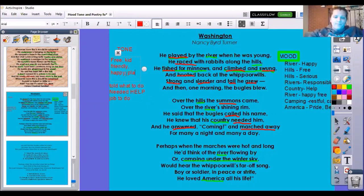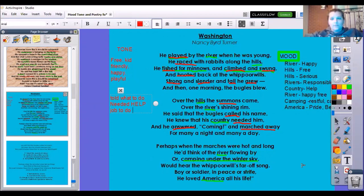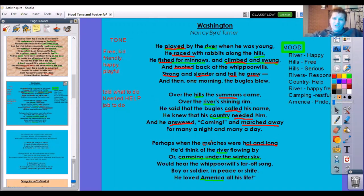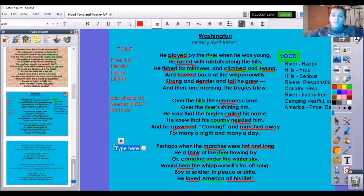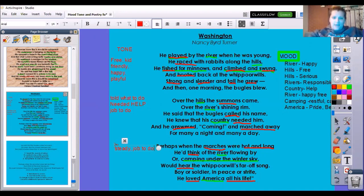Playful — I'm going to add that up here. And then down here, this guy is being told what to do; America needed help, he had a job to do. Perhaps when the marches were hot and long — so we know it's hot and long, and they're marching, so they're not running and racing with the rabbits anymore. He would think of the river flowing by or camping under the winter sky. He would hear the whippoorwill's far-off song — boy or soldier, in peace or strife. He loved America all his life.